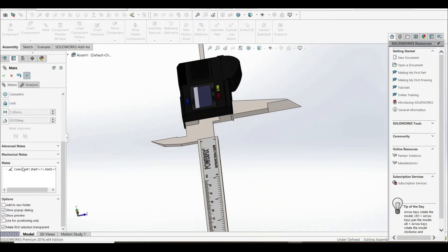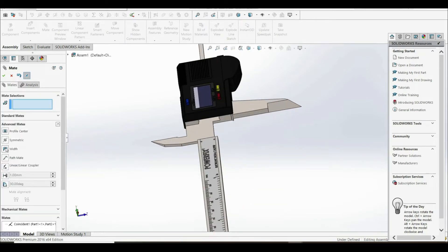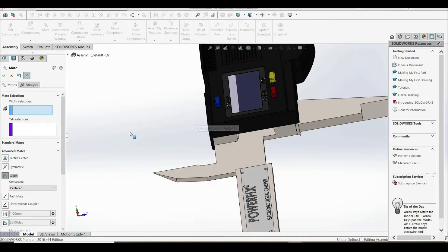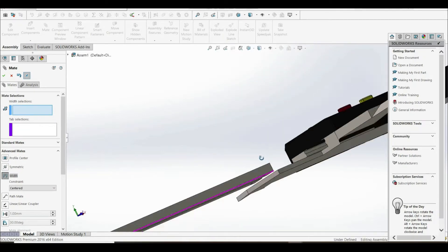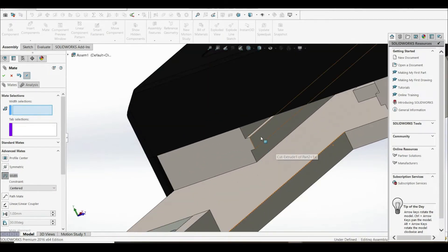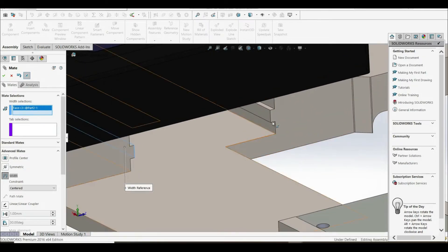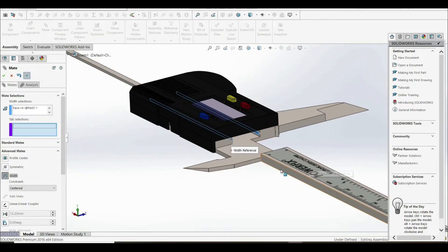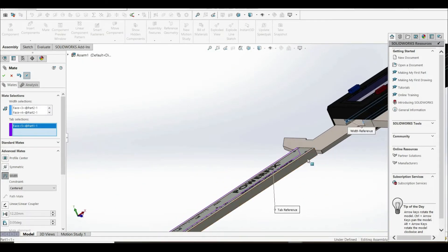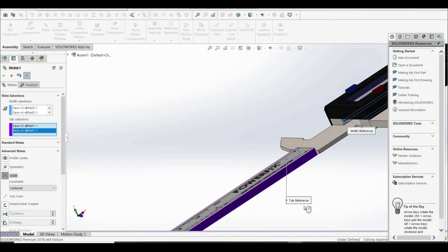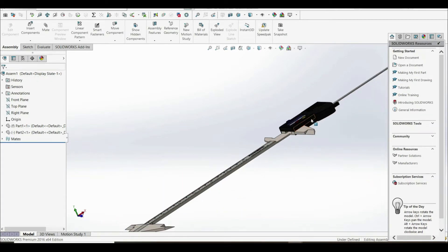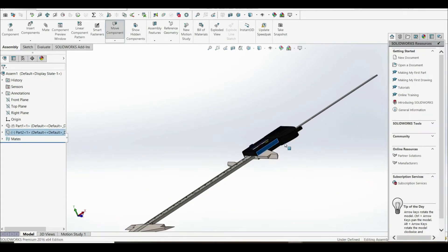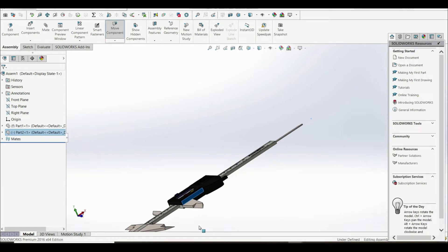Now we have to go to advanced mates and use the width tool. For the width selection, we choose this face and this face. For the tab selection, we choose this face and this face. Now we can simply click OK. Now we can move part two along part one.